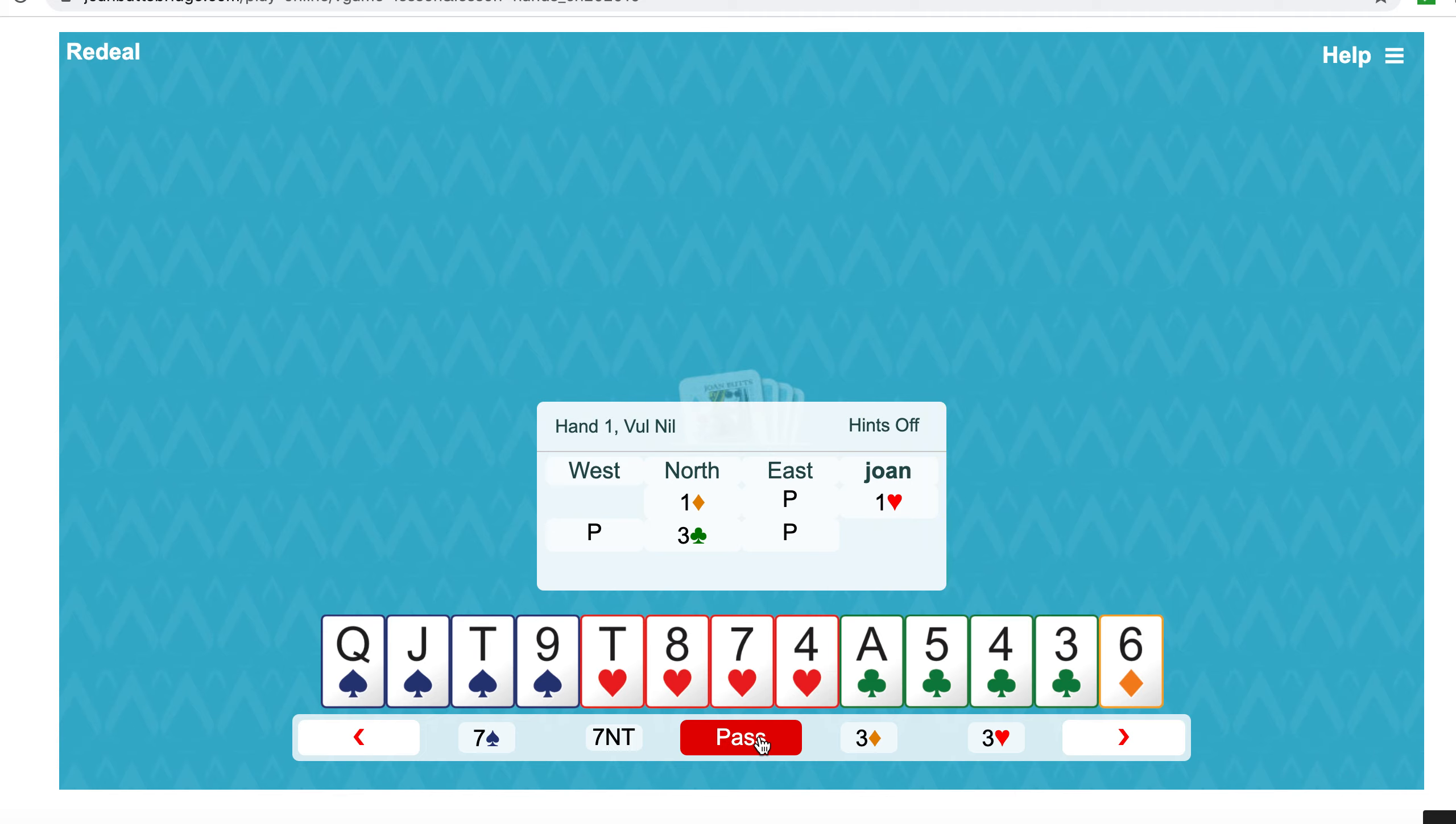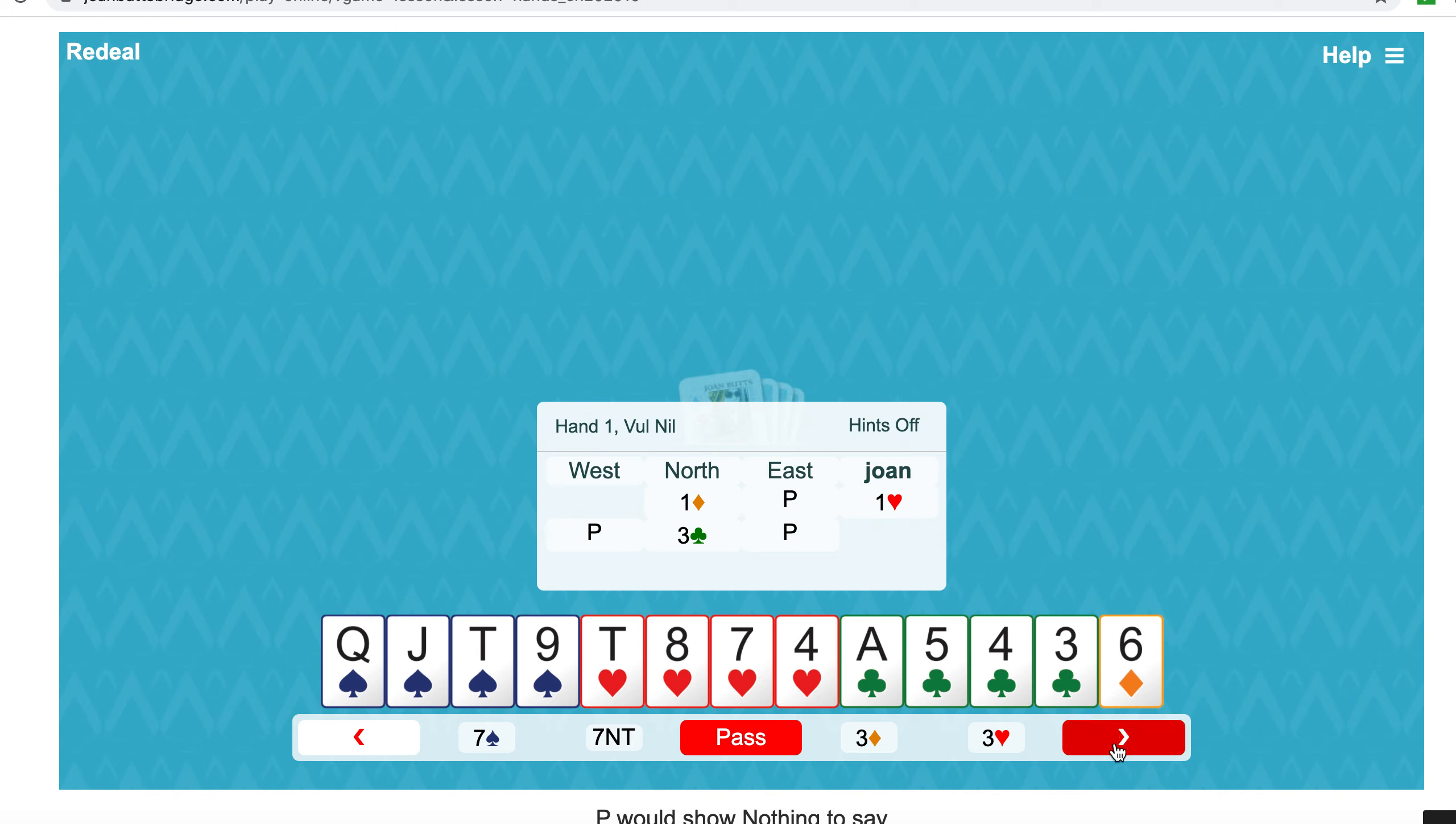Now partner's shown a strong jump shift, unbalanced maximum range, so they'll have five diamonds and at least four clubs and about 18 points, maybe 19. You have to make a bid. You could agree clubs, but you could also bid three no trumps because you've got a stopper in spades. So today we're trying three no trumps.